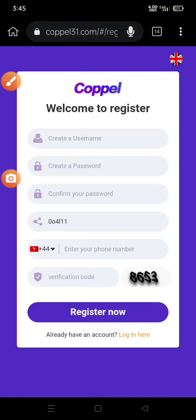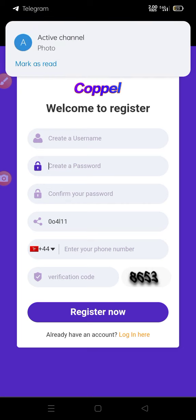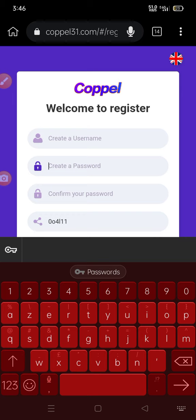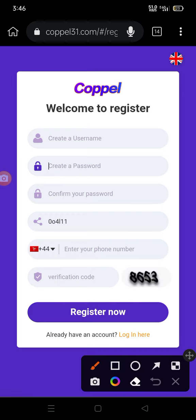Hello guys, in this video I'm going to teach you step by step how to register for a Coppel account. Please make sure you watch this video until the end as I'm going to show you how it works.